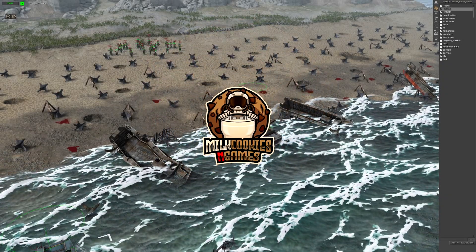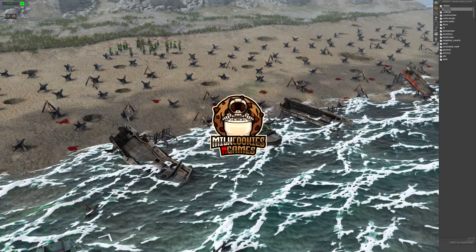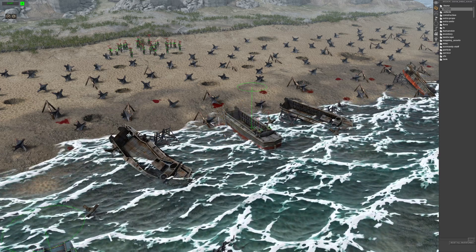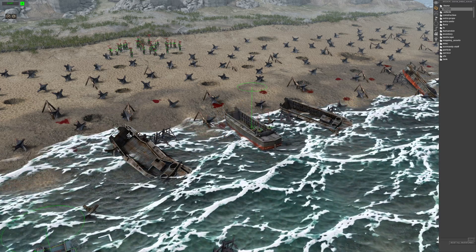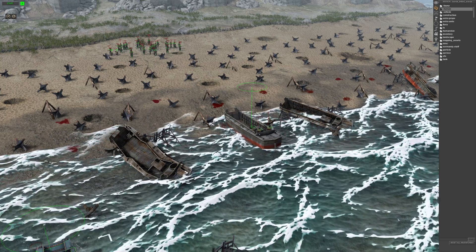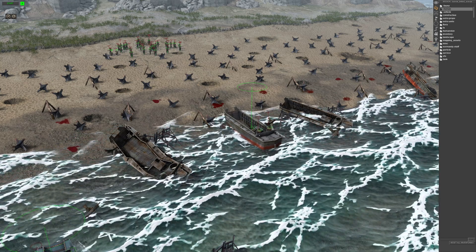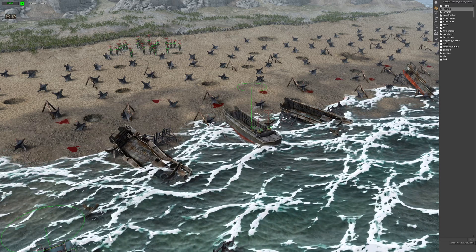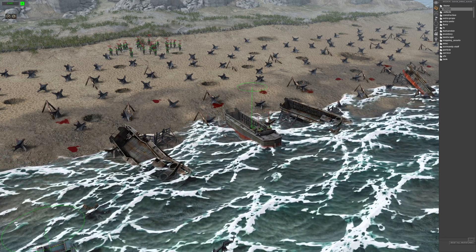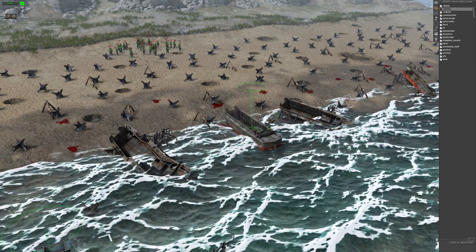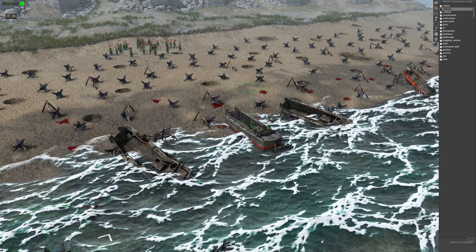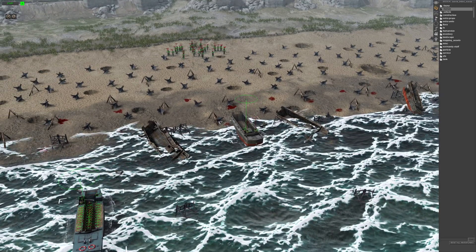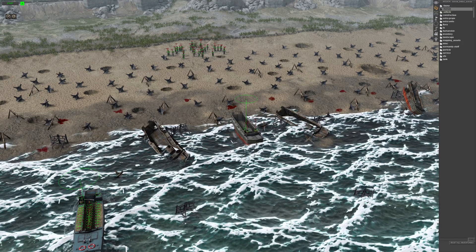Hey guys, Milk Cookies and Games here. Welcome to episode 16 of our Gates of Hell gem editor tutorial series. In today's video we're going to be looking at limited waves. In the previous video we looked at endless waves, so let's do the opposite of that and let's begin.